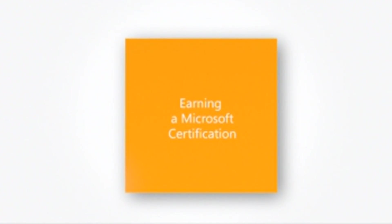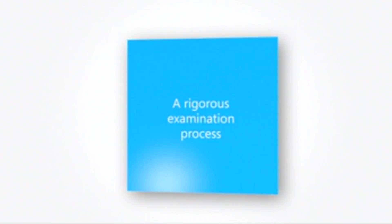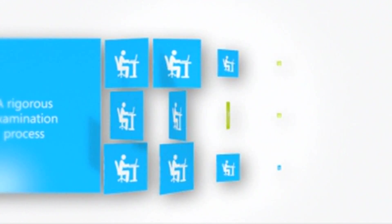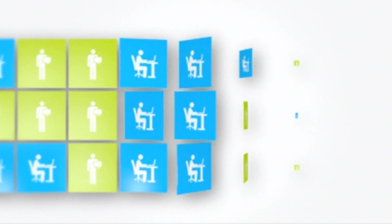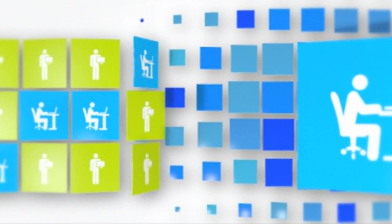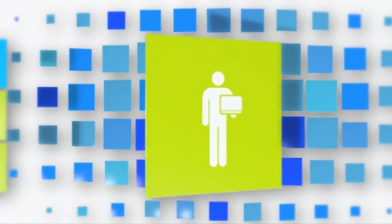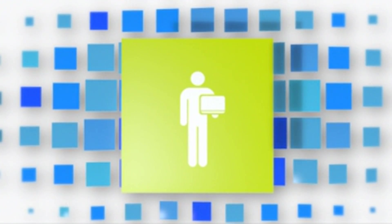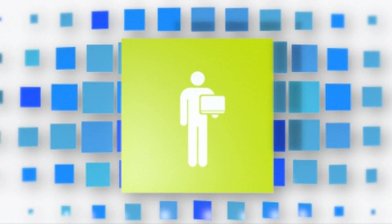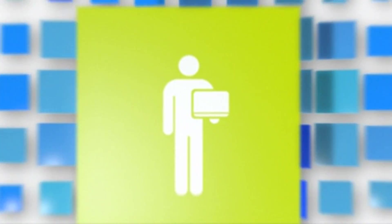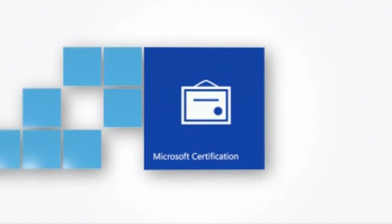To earn a Microsoft certification, candidates must pass a rigorous examination process that tests the breadth and depth of the individual's knowledge across IT solutions and technologies. Those who pass earn the distinction and professional advantage of a Microsoft Certified Professional.